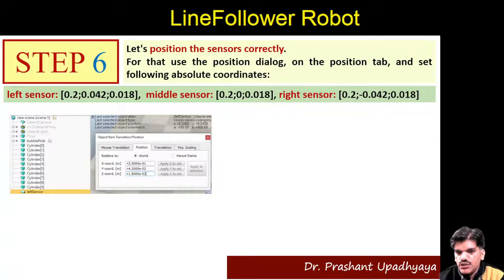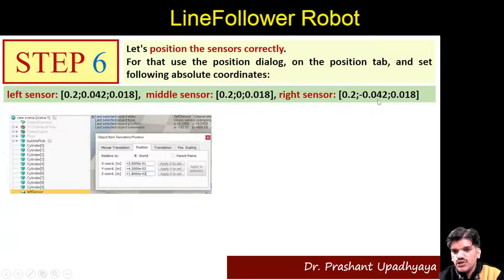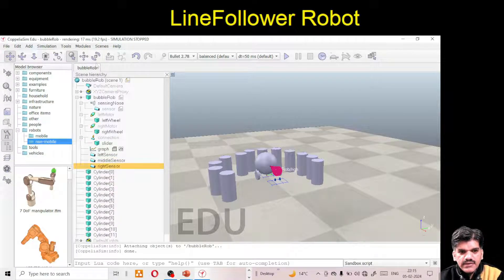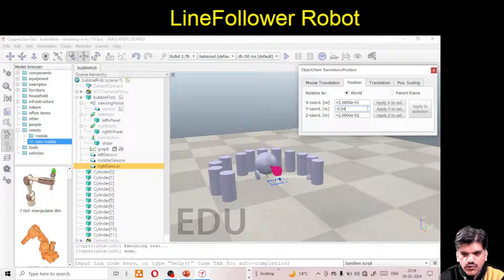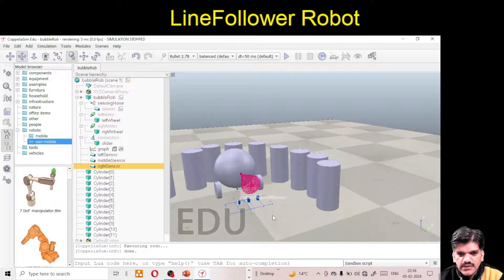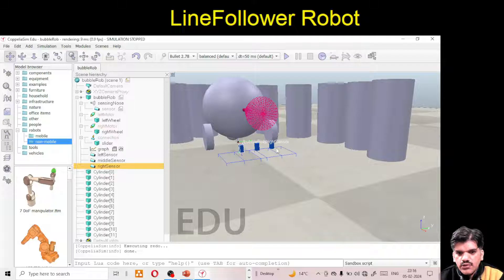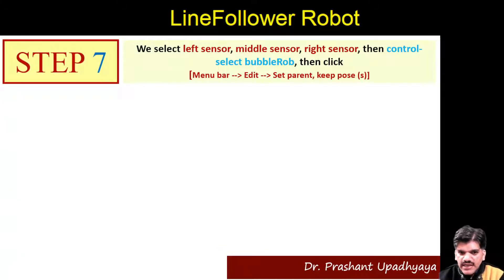For the Right Sensor, enter X=-0.2, Y=0.042, Z=0.018. Now you can clearly see all three sensors on the ground — one, two, three sensors are positioned in front of the bubble rope. Select Left Sensor, Middle Sensor, and Right Sensor, then Ctrl+select Bubble Rope and set parent using 'Set parent, keep pose'. This step is now complete.